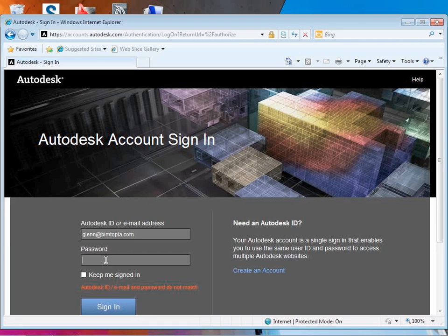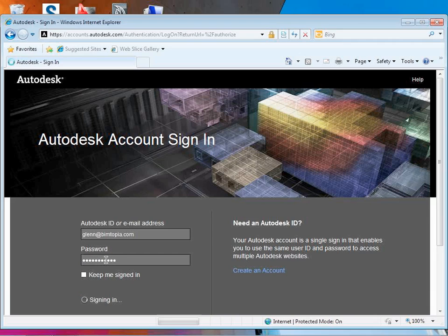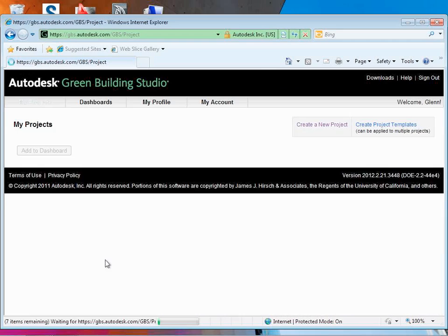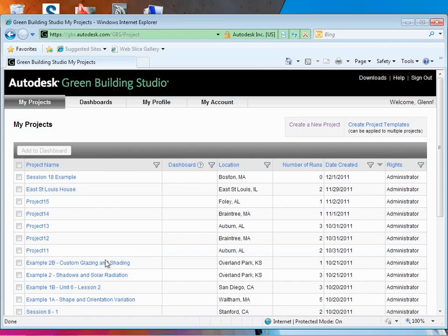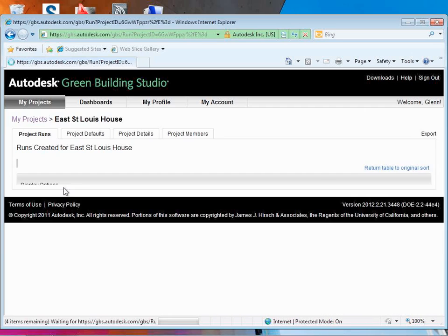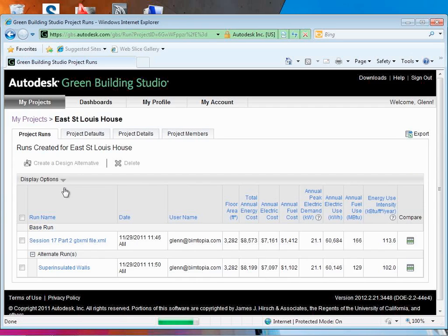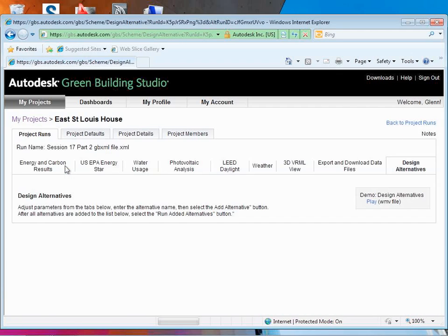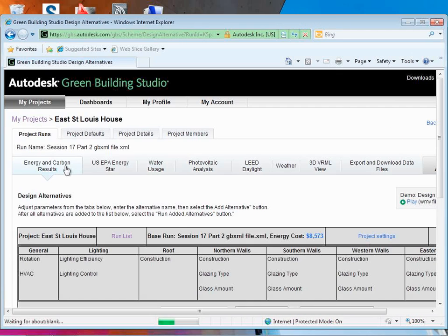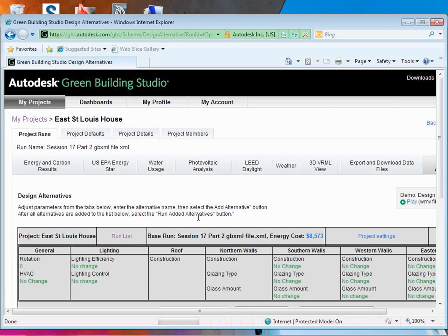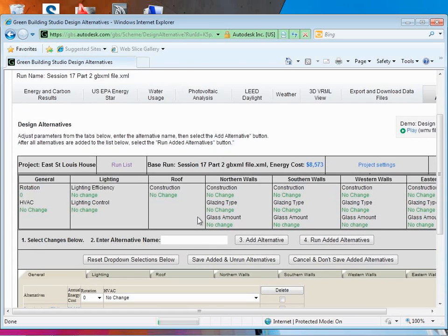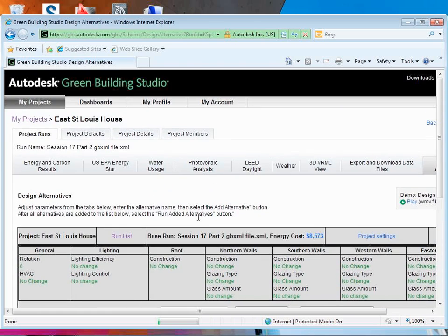Let's see if I can do it. Create a design alternative. Oh, it looks like it's doing a little bit better now. That's good. We can actually get started with this.